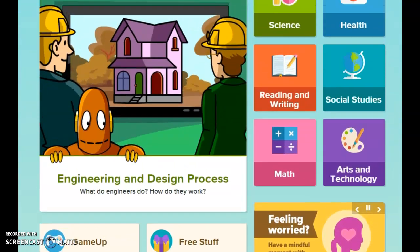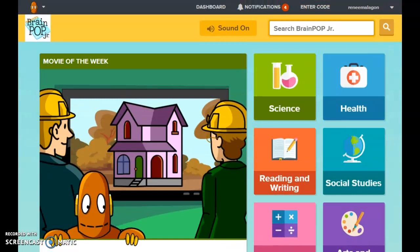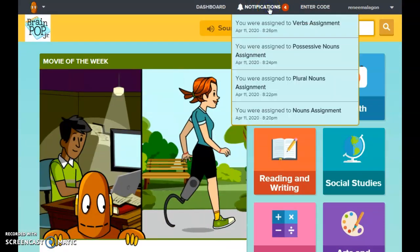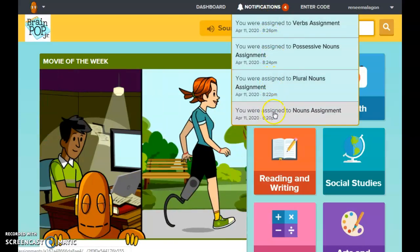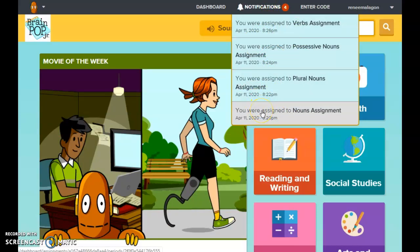After you log in, this is the homepage. You're going to go to notifications, and on notifications, you're going to see all the assignments that need to be completed this week. There are four assignments for Renee. Let's see how it looks like after we click on the notification.